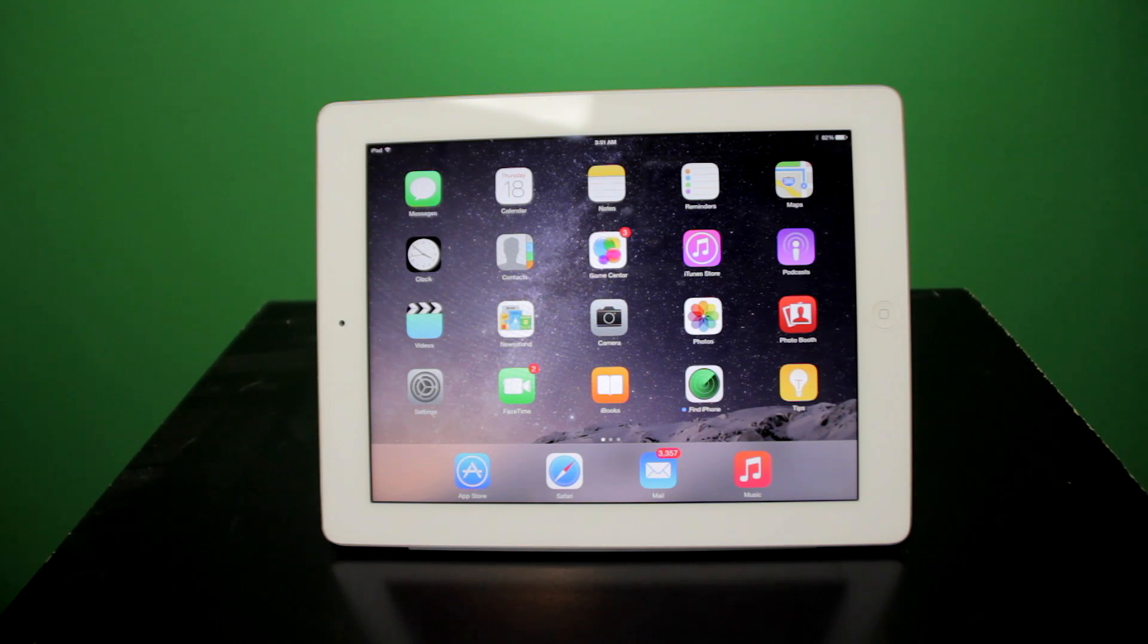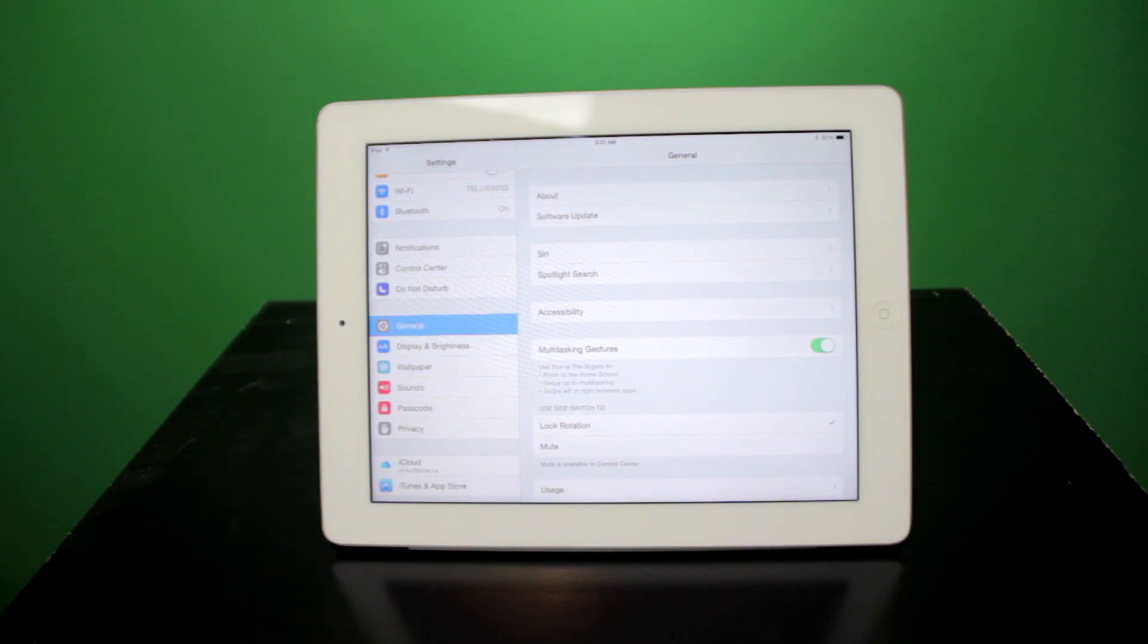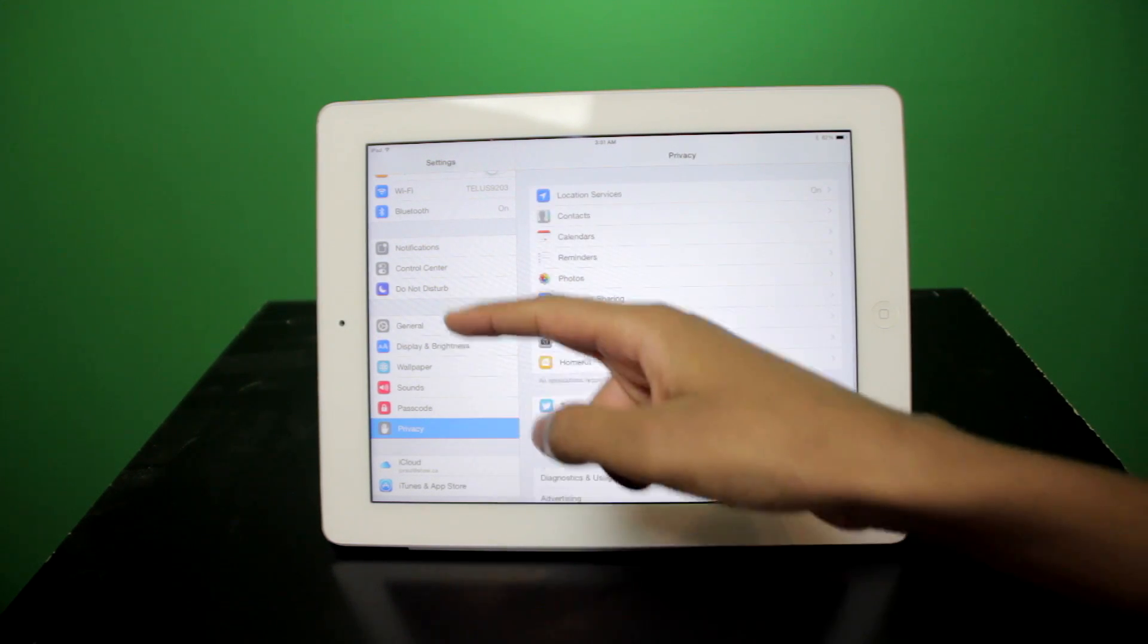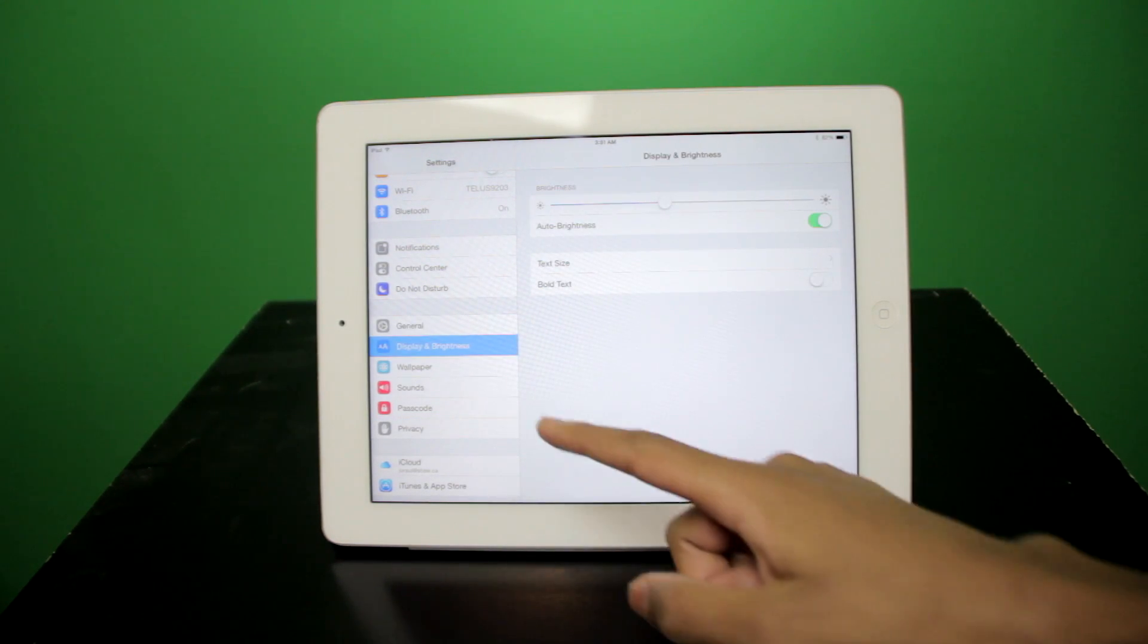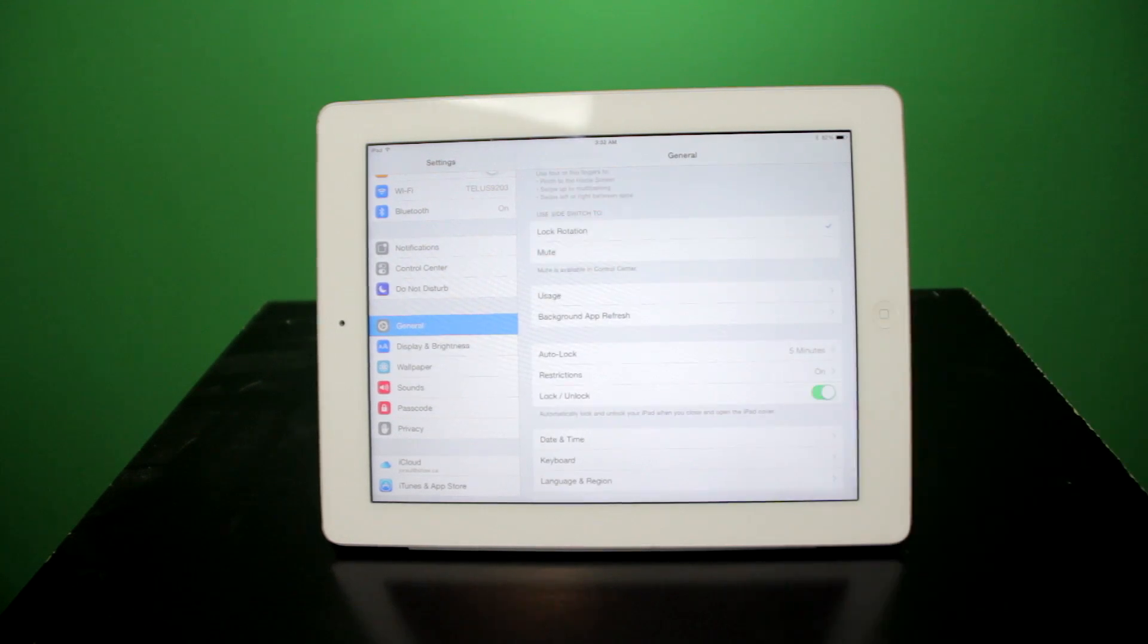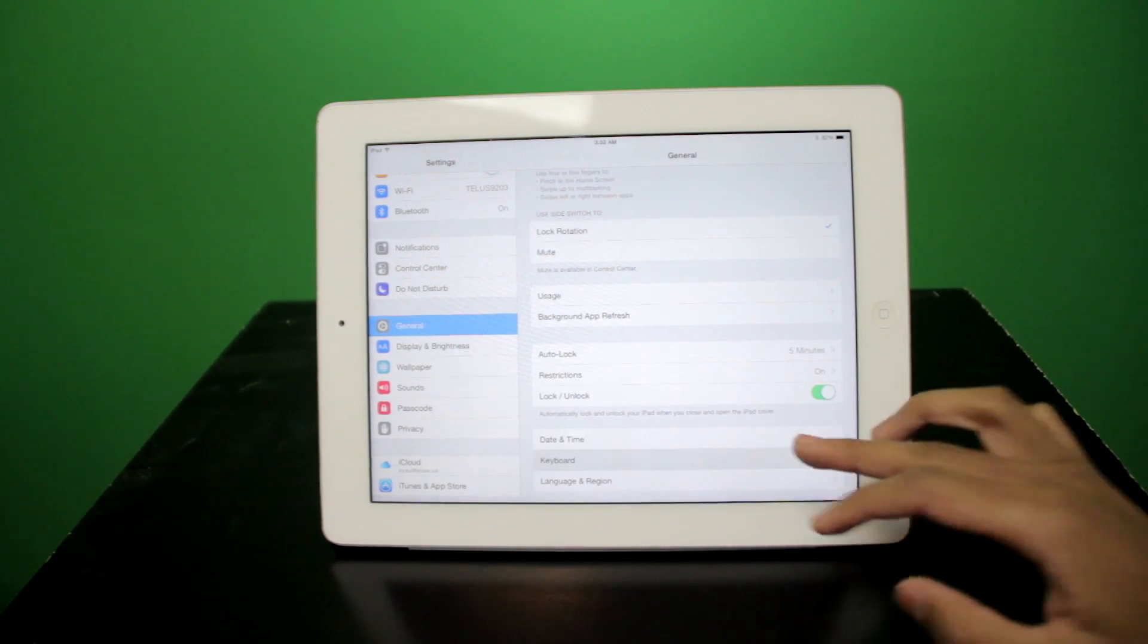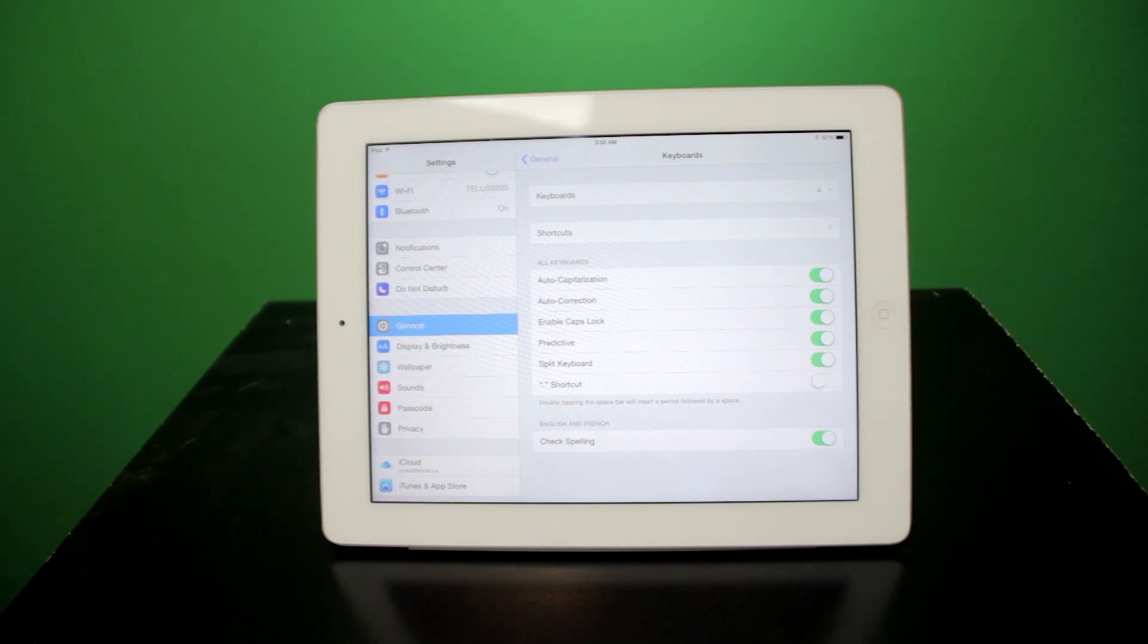If we look over towards the settings, we can see that some things have definitely changed. For one, we can see that there are some new icons. We have new icons for display and brightness, as well as passcode. One of the most interesting is the option for keyboards. You can just click the icon for keyboards and then select a new keyboard if you wish to use one.